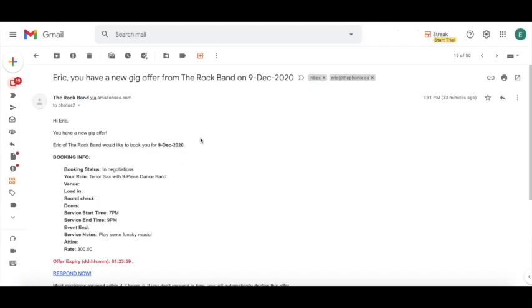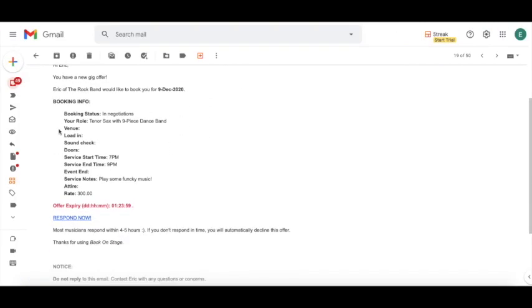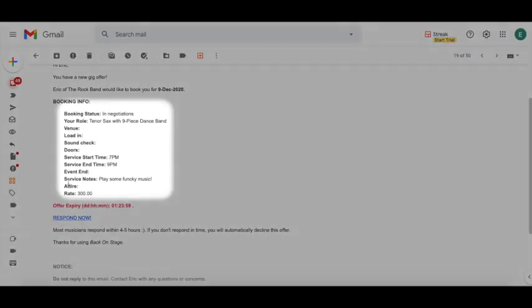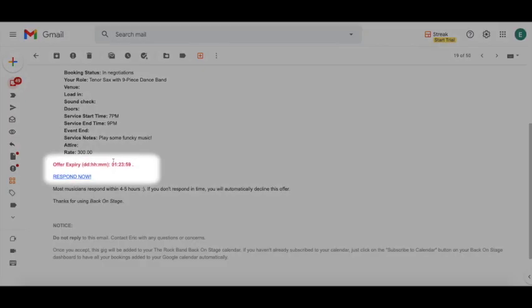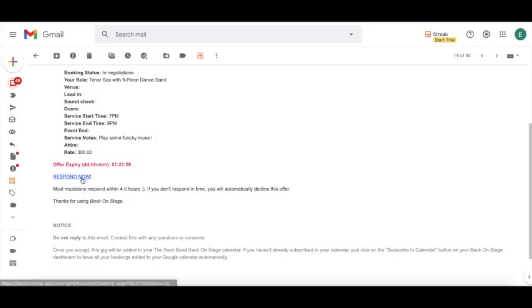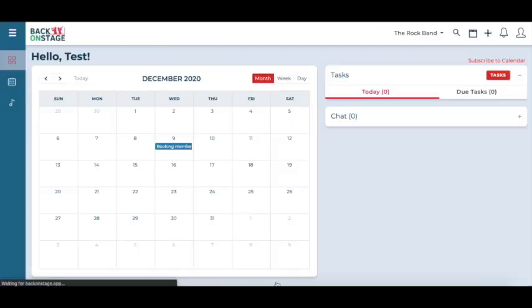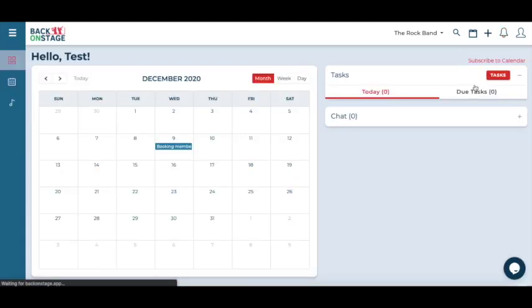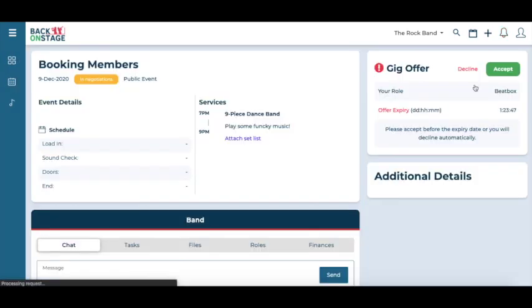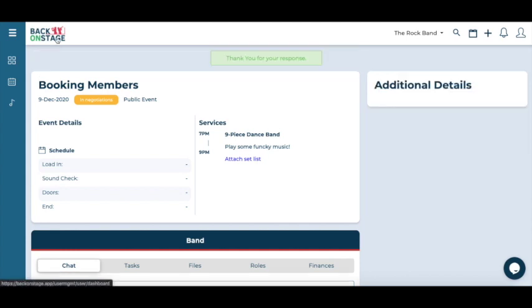Here's a sample booking message on the musician's end. Notice that the gig details that we've entered are clearly shown here. Musicians will also see the amount of time they have to respond to this booking invitation before it goes on to the next person on the list. Once they click respond now, they will be taken to BOS where they can find a booking message in the notification tab. Click it and they can either accept or decline the gig offer.